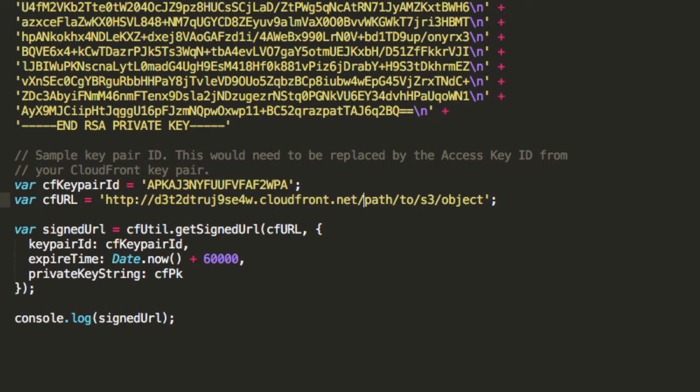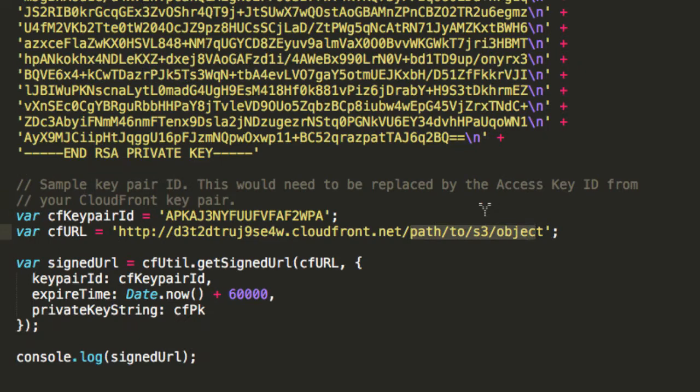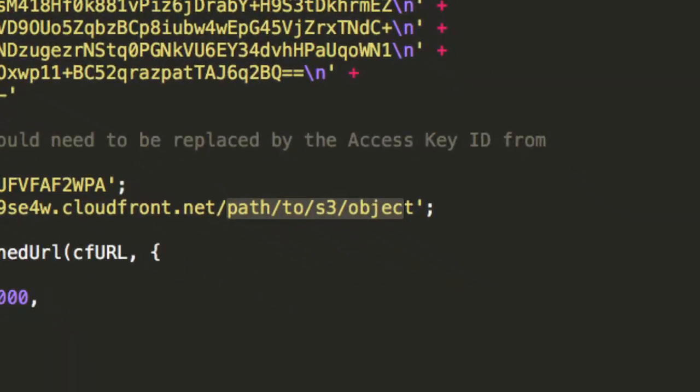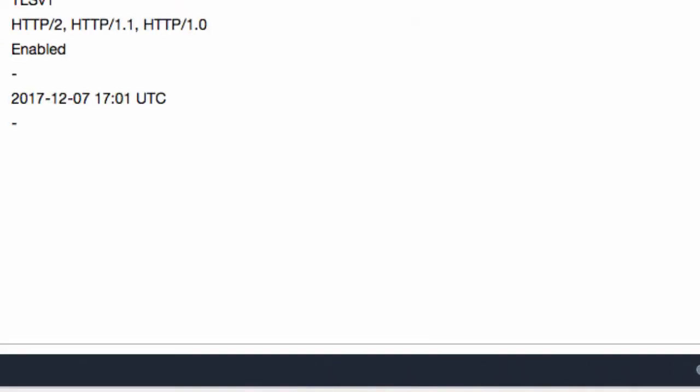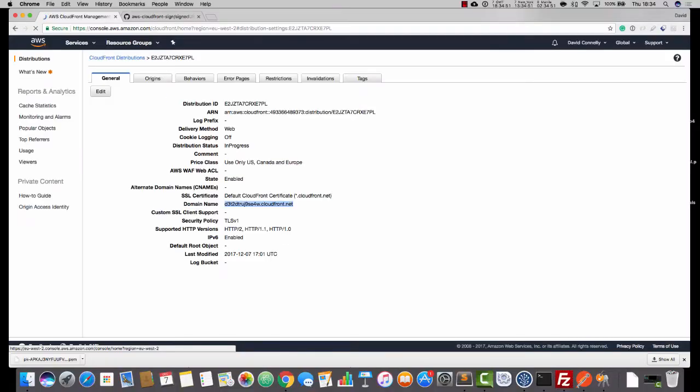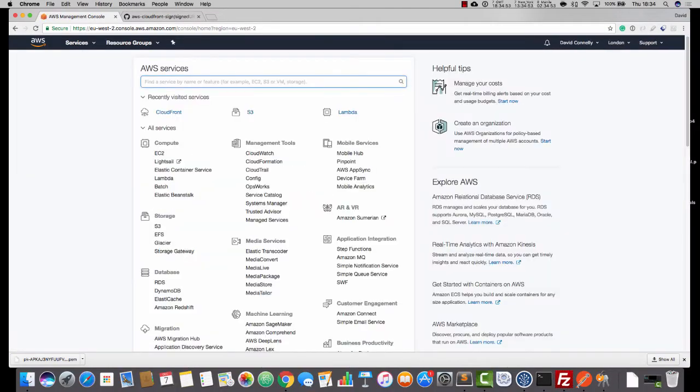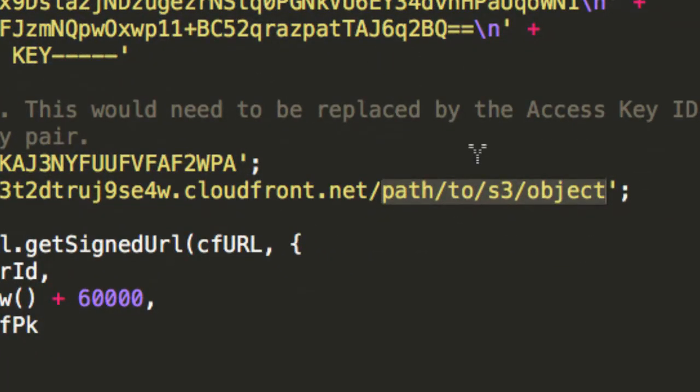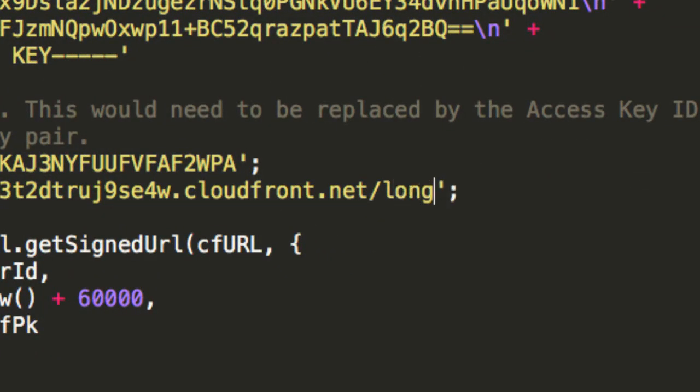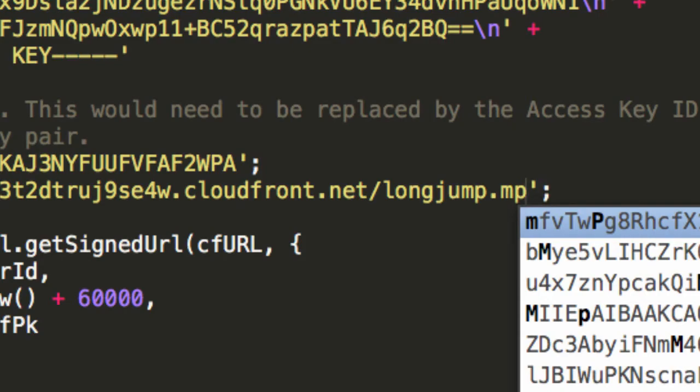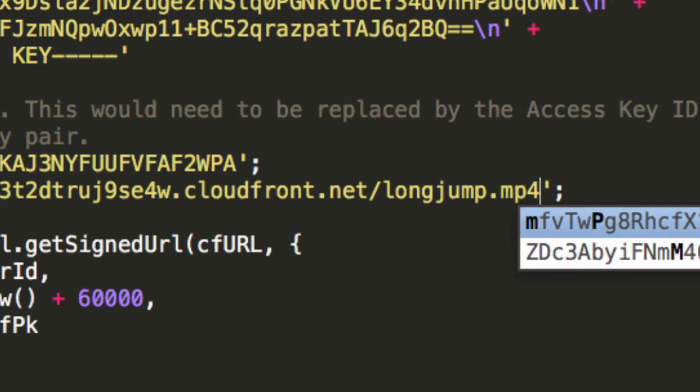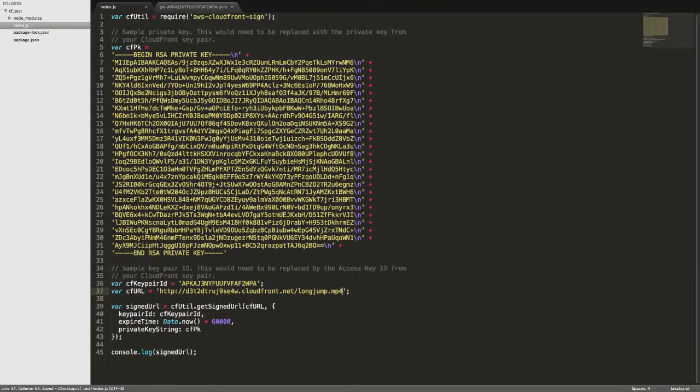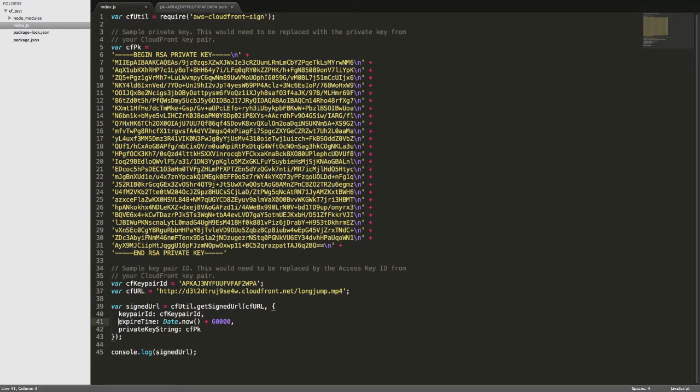Now, we have a thing here, forward slash path to S3 object. Now, in the example that we've been doing, there is no major path thing. We don't have subfolders and all of that. So I'm just going to put the name of the file in, and I think I'll just check, actually. I think the file was called longjump. I'm going to just quickly check that. Yeah, there we go. So I had a file called longjump.mp4. So it's going to be longjump.mp4. Just save that, and I'm just quickly checking. Everything looks okay.